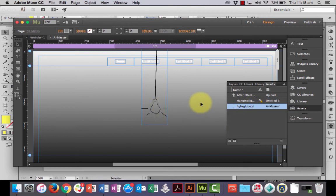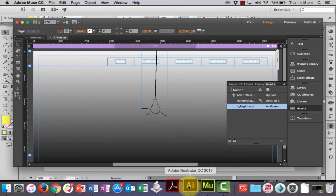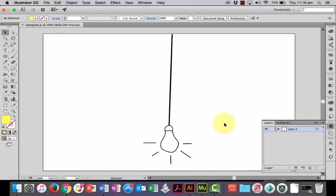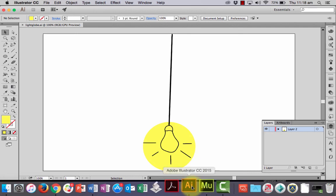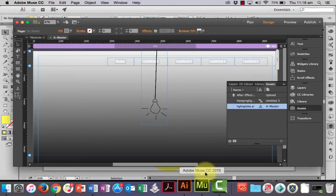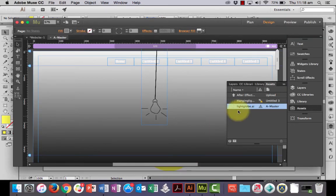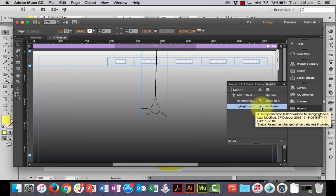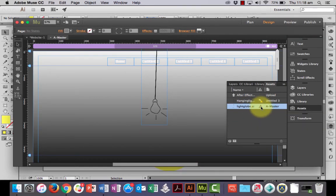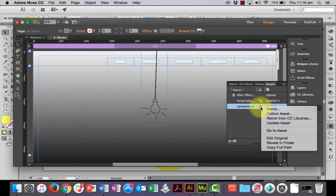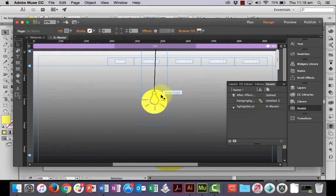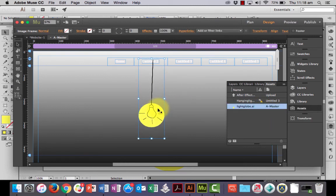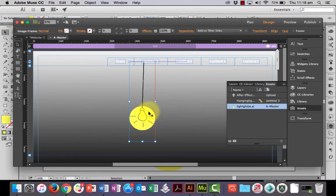But it updated it automatically for me. So, I'll go back to Muse. I might undo that. Put it back there. Save it. Command-S. And go back to Muse. And see, it hasn't done it this time. Right click it. Update Asset. And then our asset is updated.